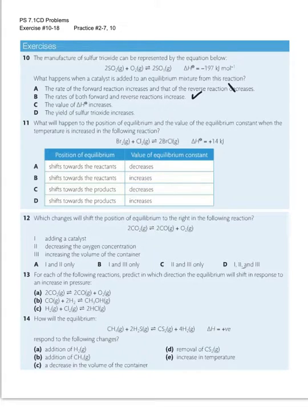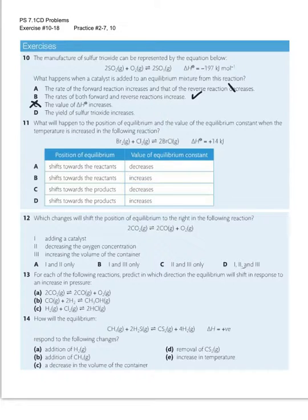C says the value of delta H increases — it's not going to affect the enthalpy at all. Whatever you do to reaction rate or equilibrium, neither one is going to affect enthalpy, so that's just straight out wrong. D says the yield of sulfur trioxide increases — catalysts will not affect the yield. They only affect the rate; you'll just get your yield more quickly. So the only true statement is B: both forward and reverse reactions increase equally.